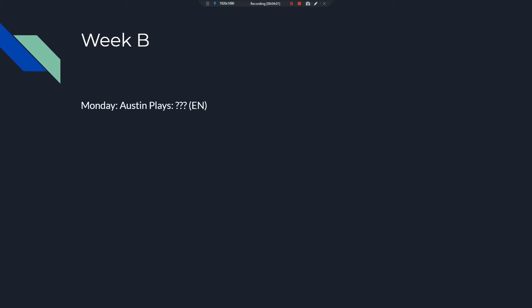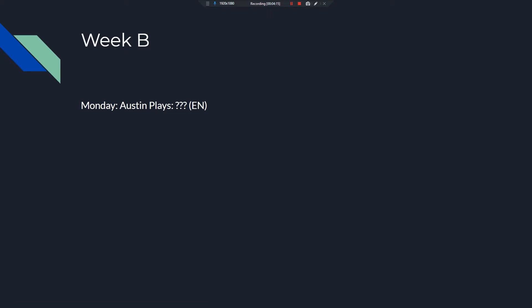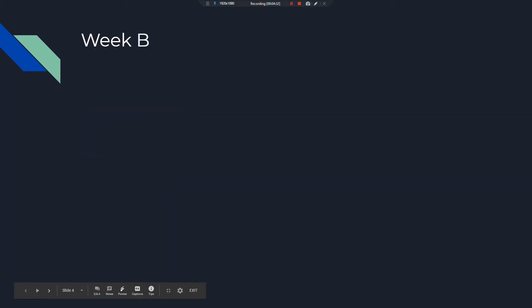Week B on Monday is the primary playthrough on Austin Plays. EN. This playthrough is in English. So since English kind of figures this out, I think you guys can figure this out. You're smart people.